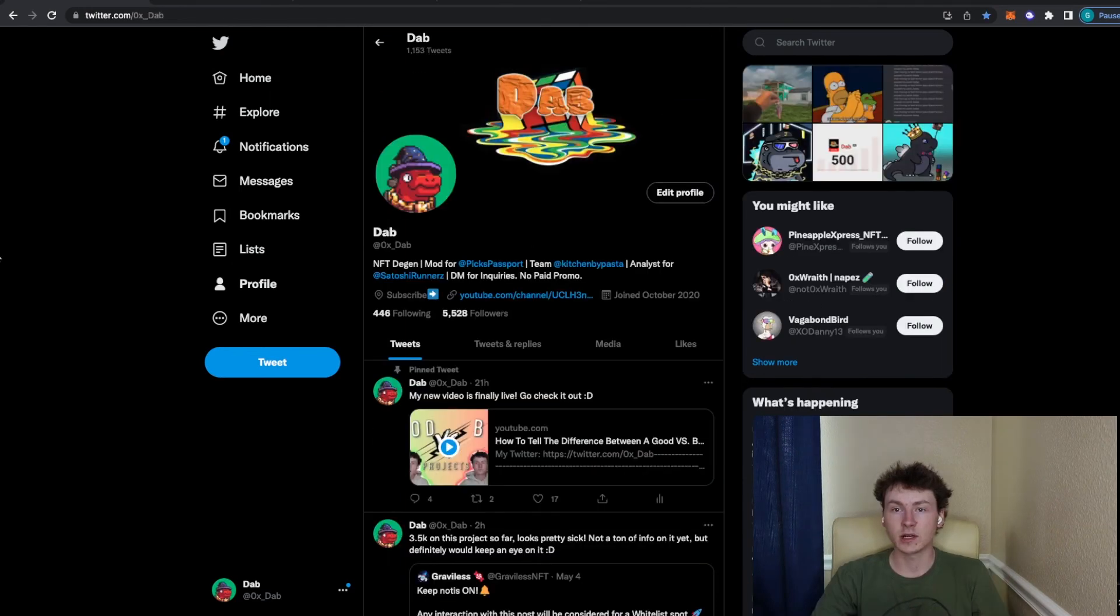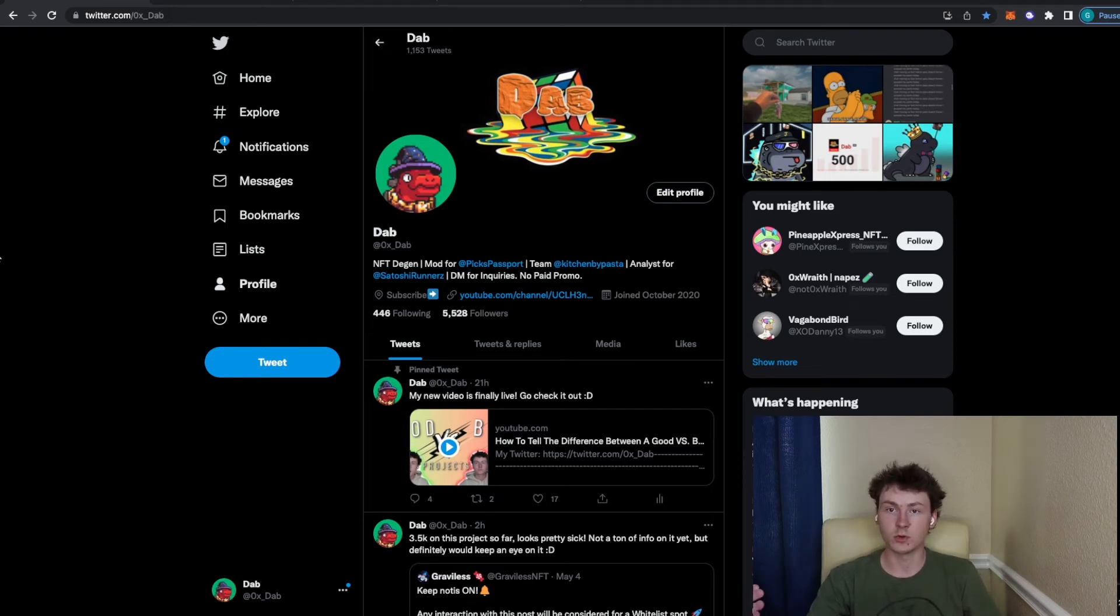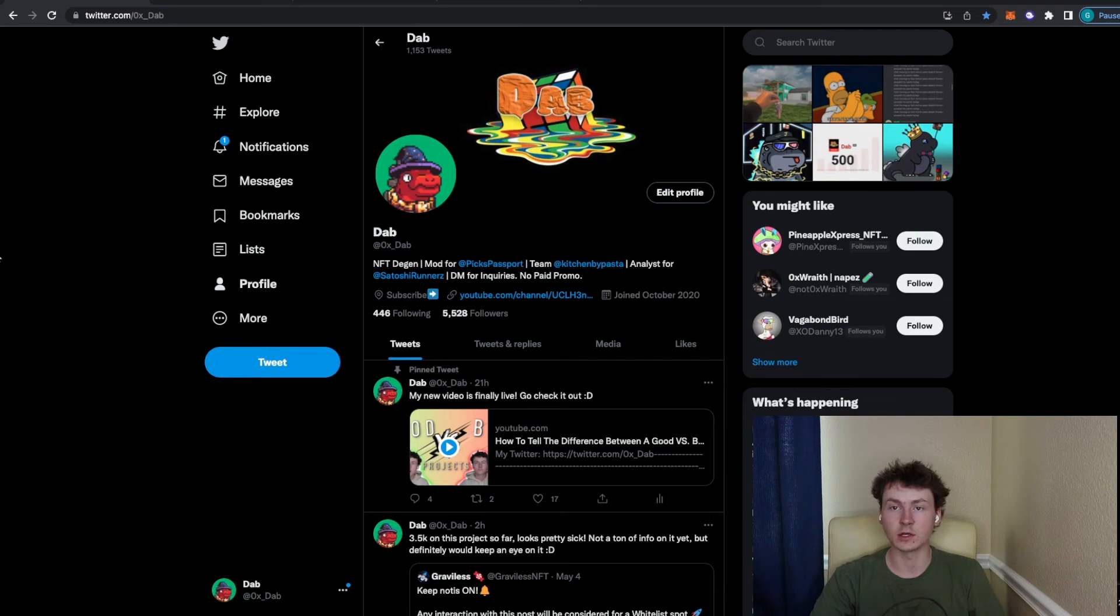And that's about it for today's video. It honestly isn't too difficult to be able to find these projects super early on. It's just taking the time out of your day to be able to look through the timeline and see things that catch your eye and you may not have heard of, and then go ahead and look into them and then go ahead and make your decisions from there.